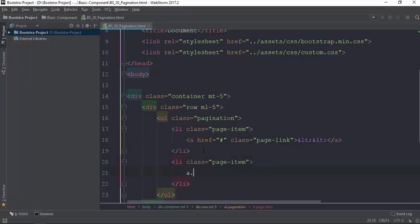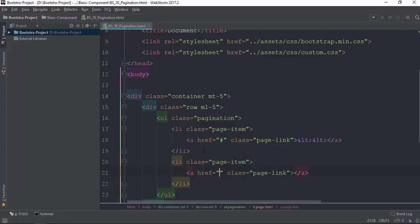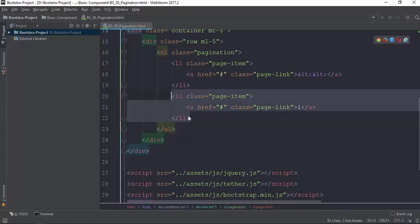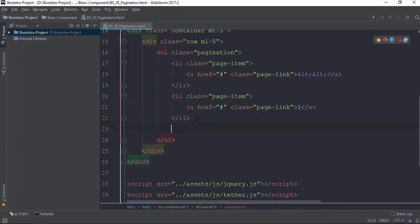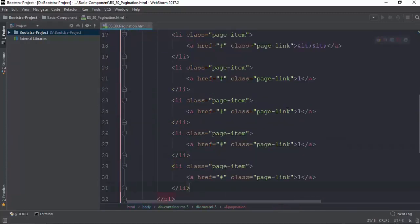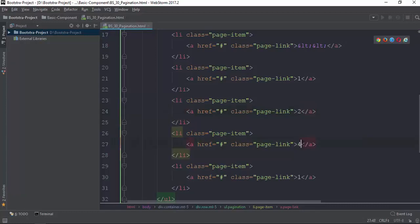The link elements - we have a link that is available in each item. So we have one, two, three, four. All right.